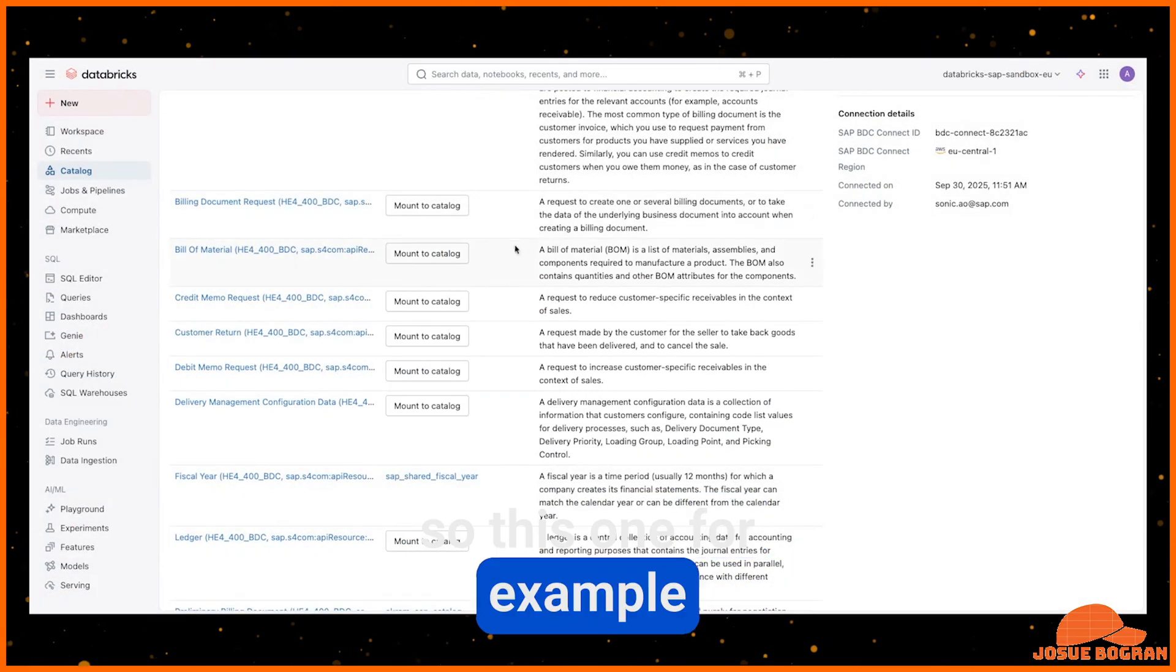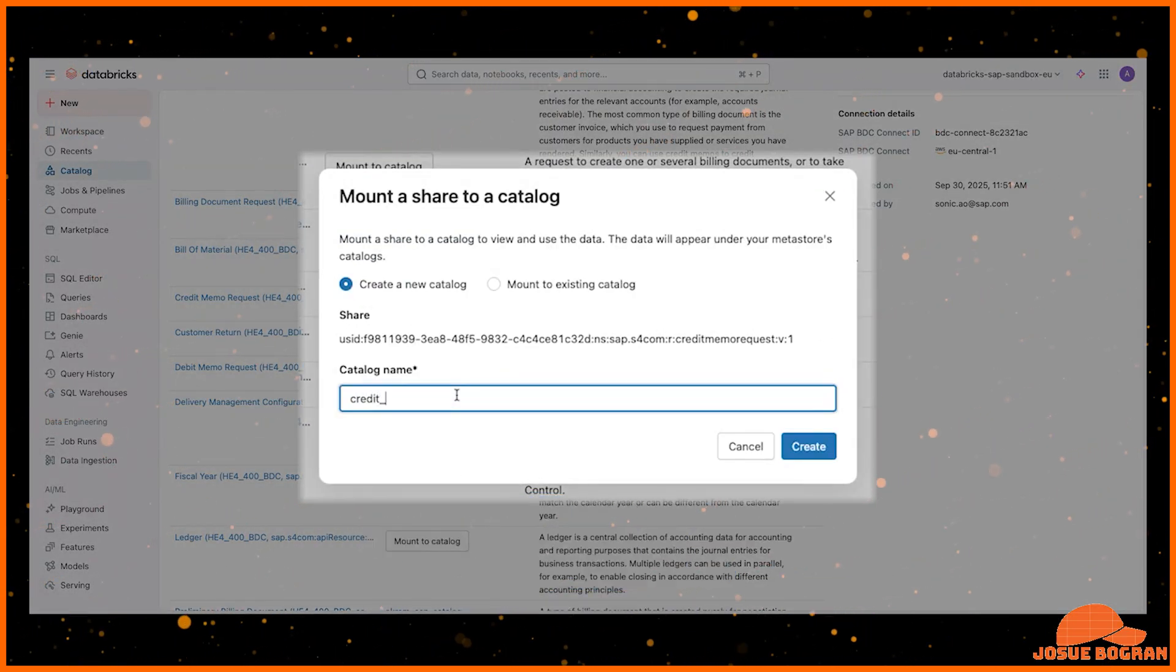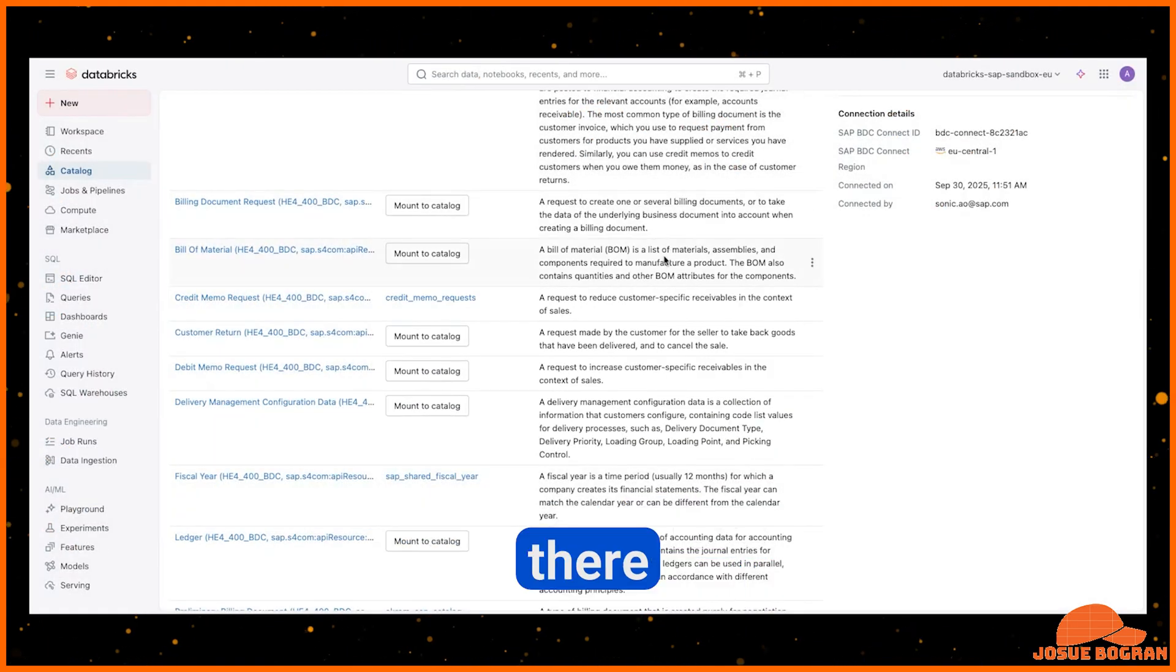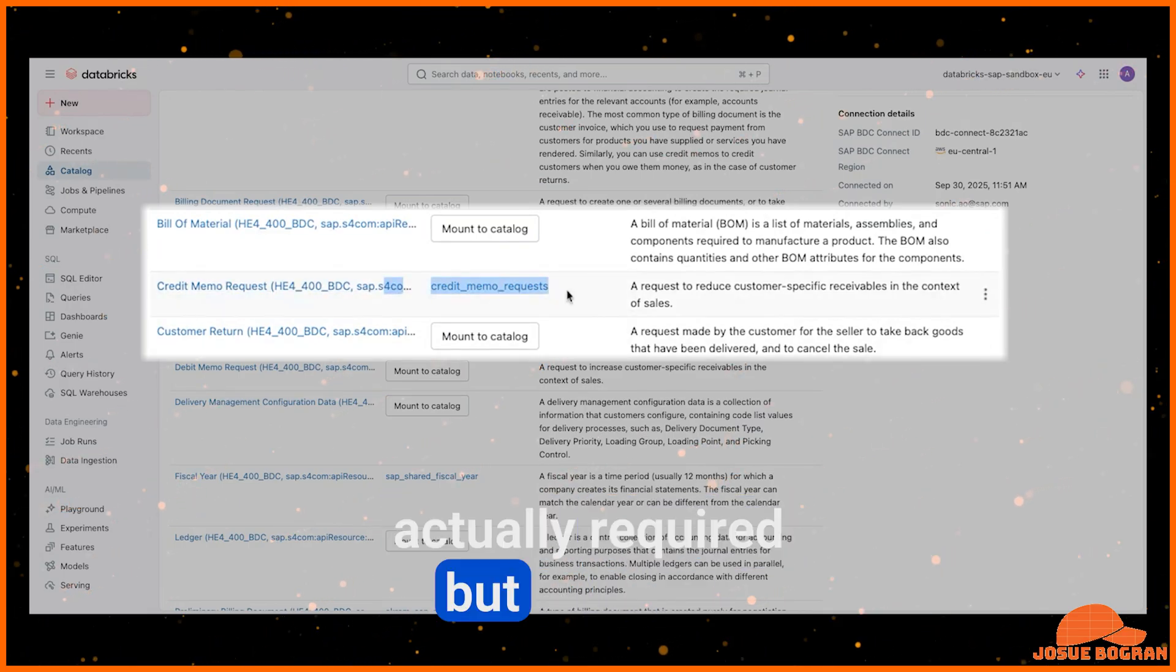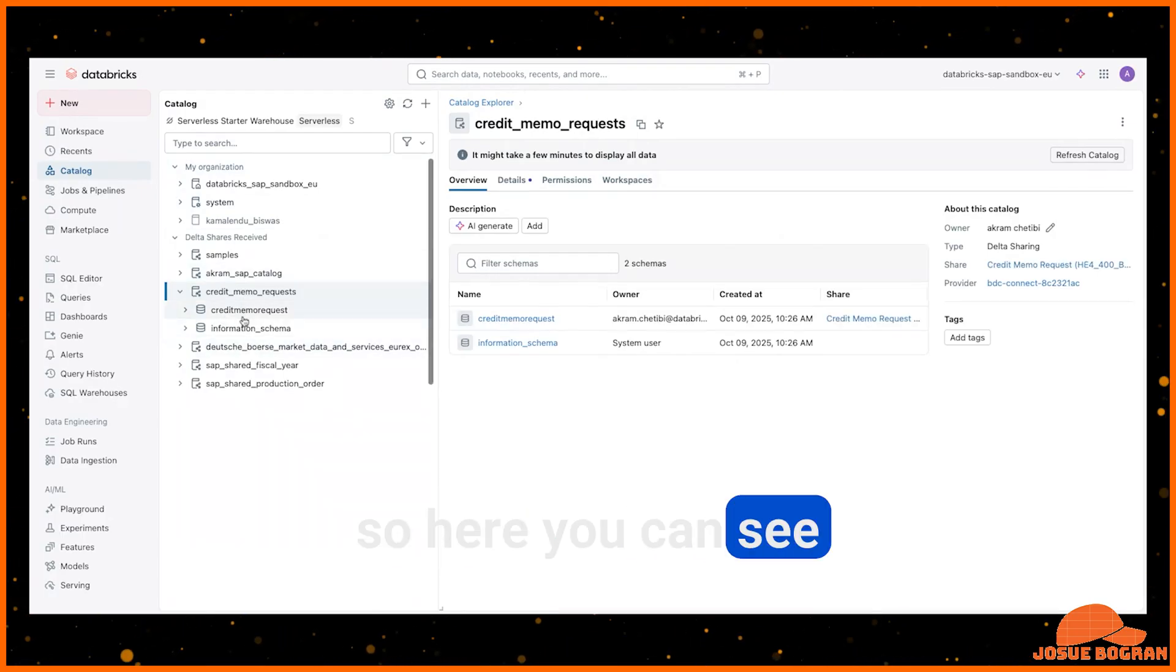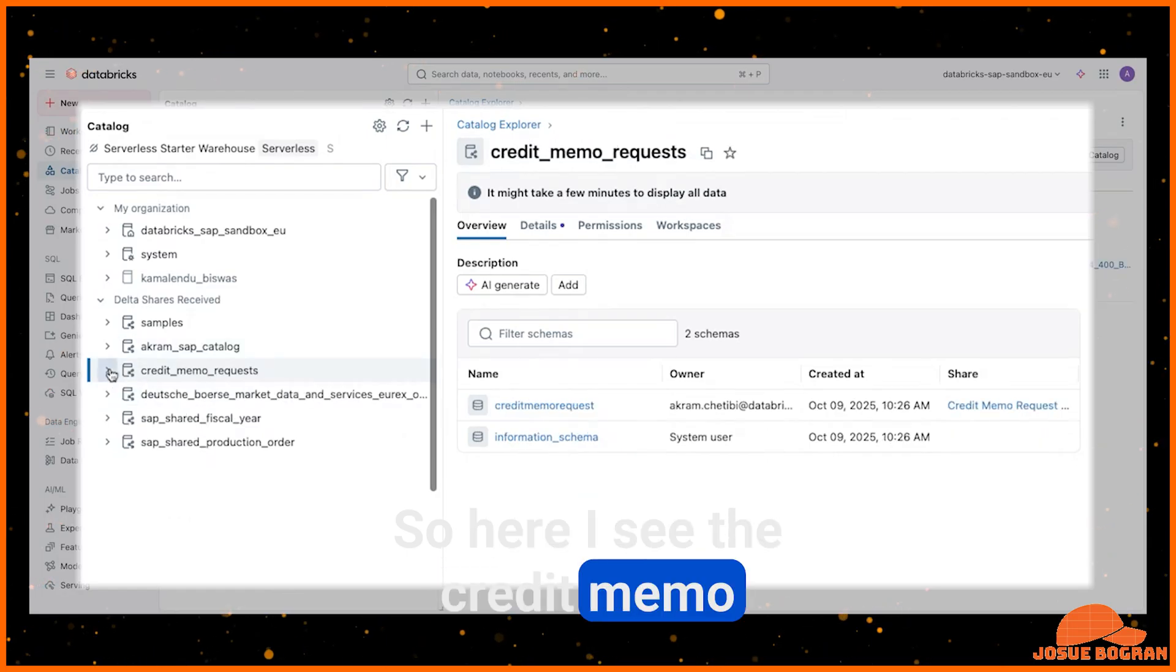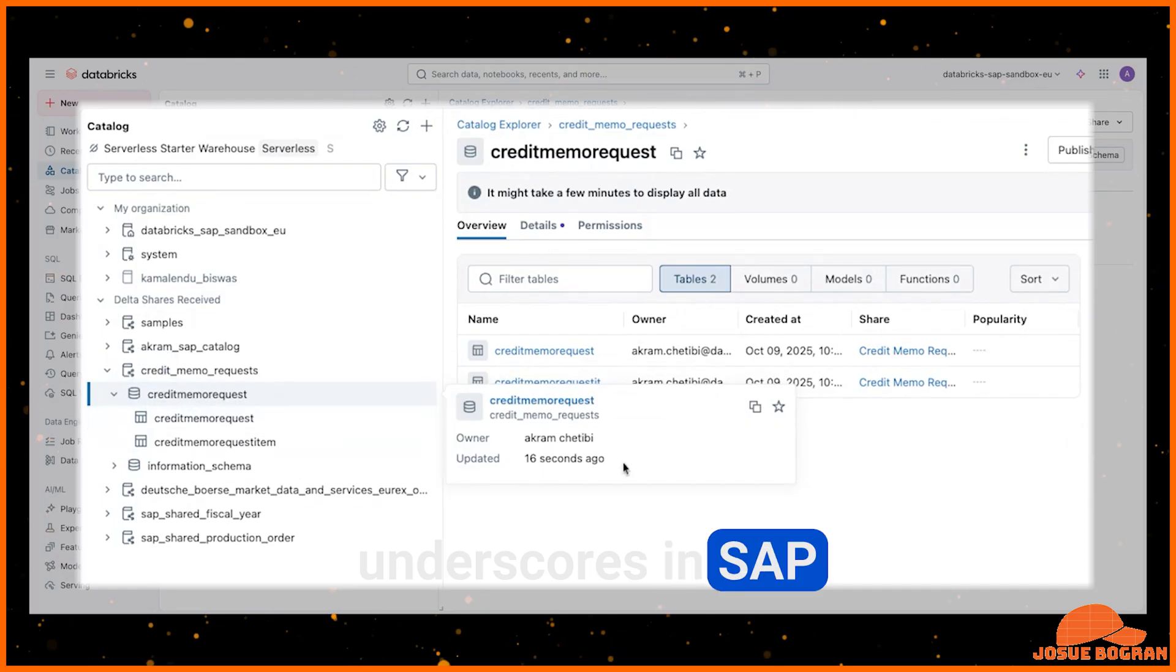So this one, for example, credit memo requests. So I can call it credit memo requests. Got to get those underscores there. Yeah, well, I don't know if it's actually required, but I use the underscores as kind of my convention. So here, you can see I always do that, even here. So here, I see the credit memo requests, and then I can see, there you go, we did not use underscores in SAP.